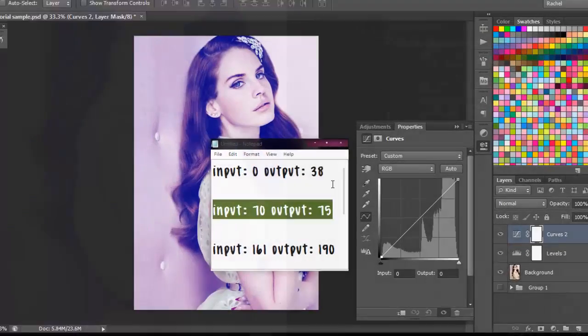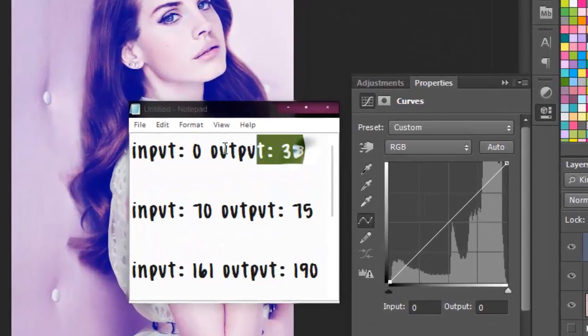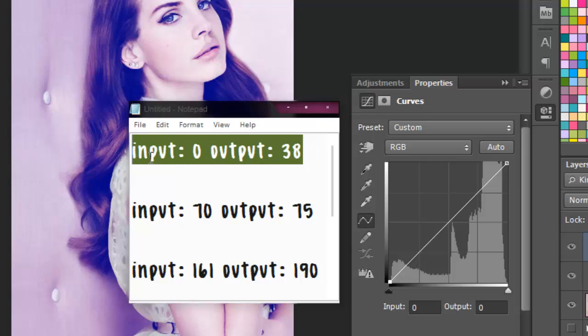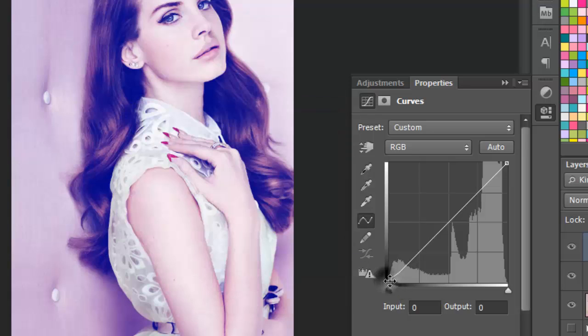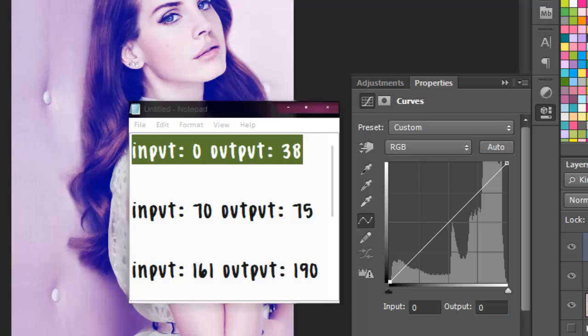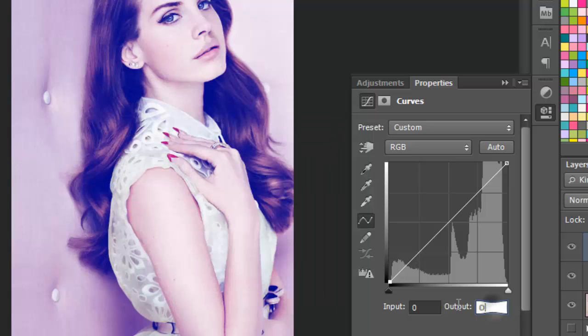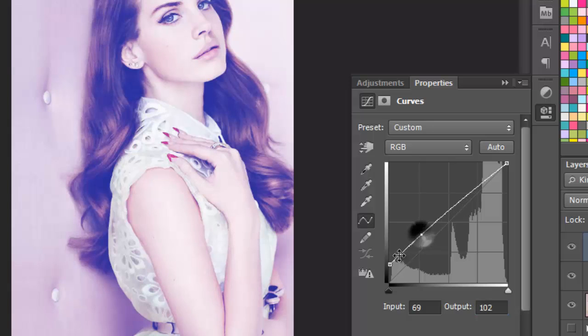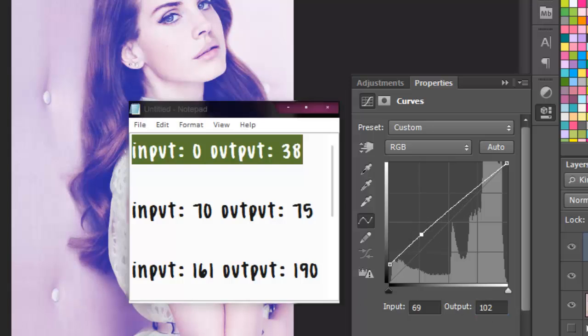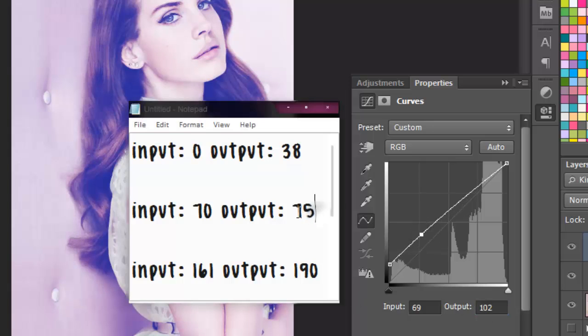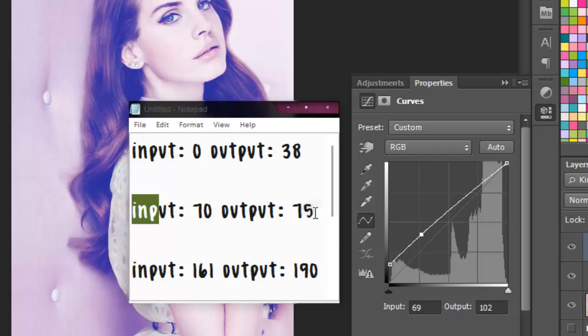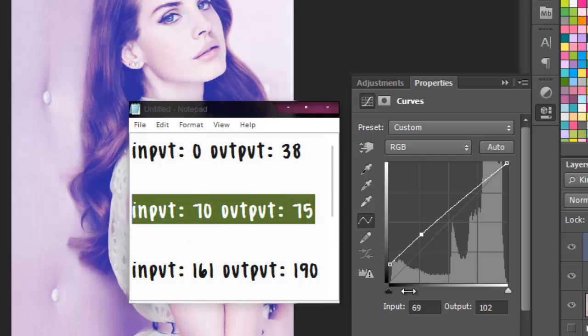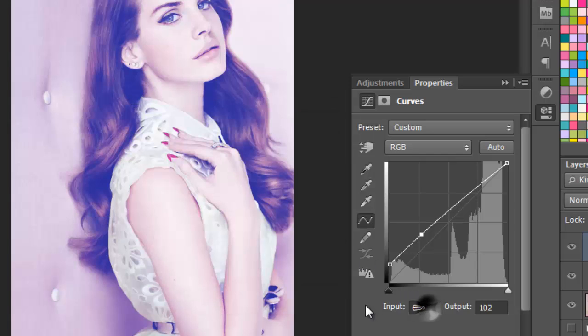Next, you're going to go to Curves, and you're going to click here, and type in 0 and 38 on the Output, like so. Next, you're going to create your second point, and then you're going to type in 70 on the Input, and 75 on the Output, like so.